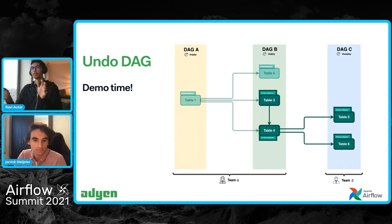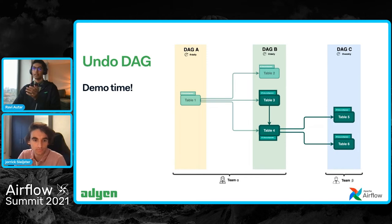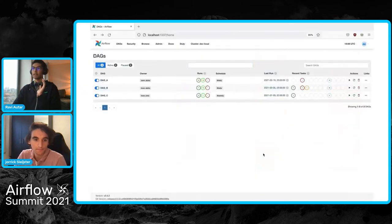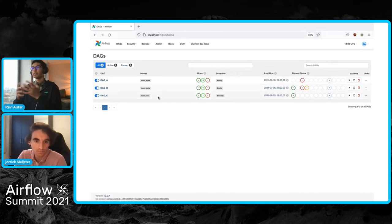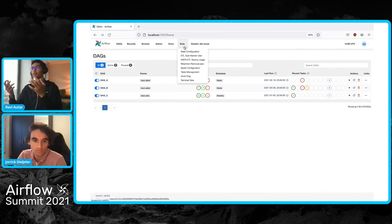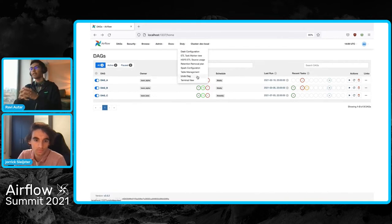That's all theory so far — let's see this in the demo where we'll be clearing table three. Here you can see all three DAGs from our example, with their owners and schedule intervals. At the top, you can see an extra tab we introduced called the AdGen tab, with a lot of different views. Each of these views deserves its own presentation, but for now let's focus on the undo DAG view.